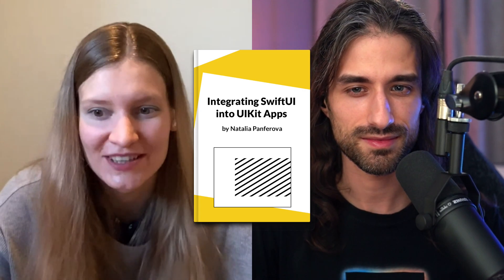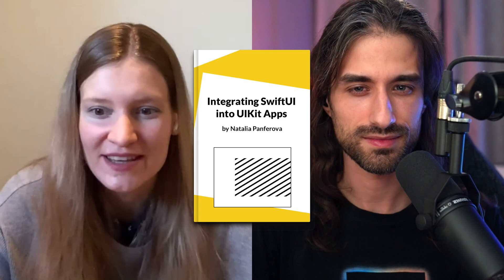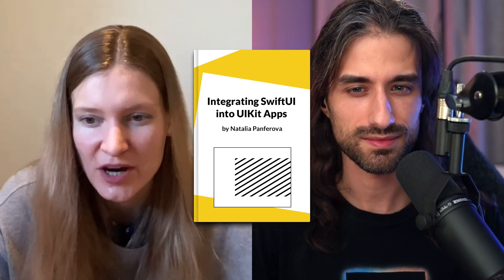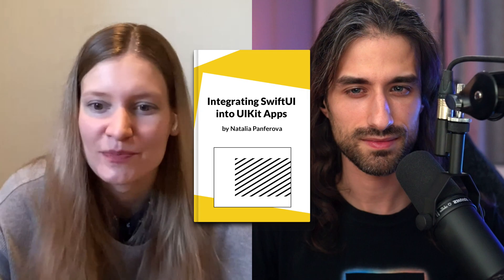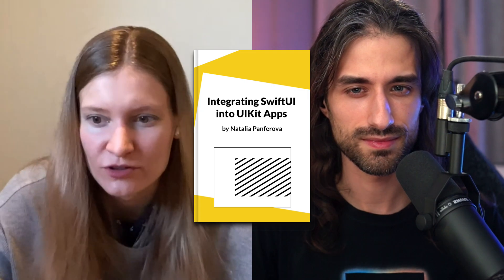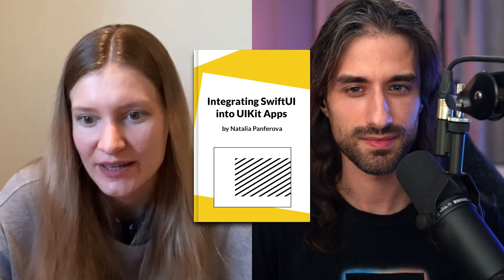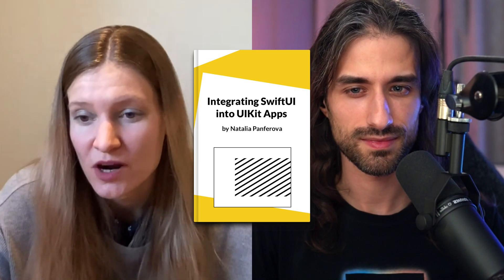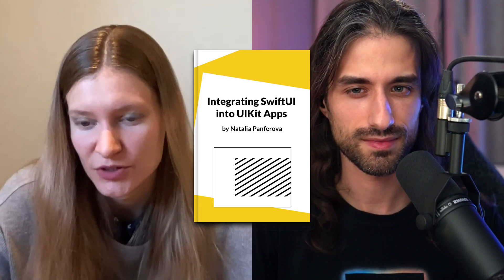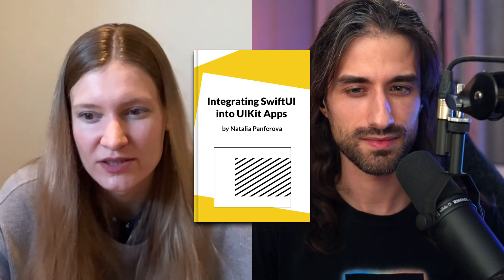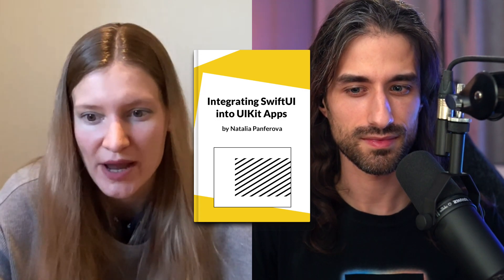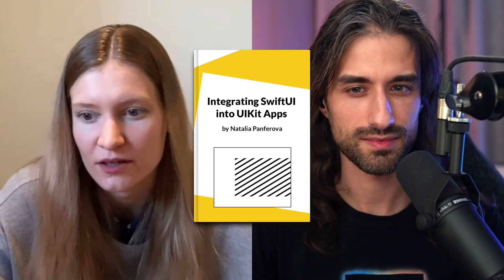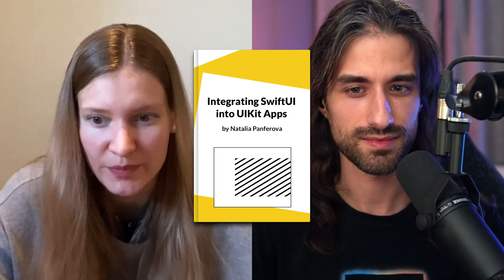So the book is called Integrating SwiftUI into UIKit apps. And it showcases various ways to add SwiftUI to existing UIKit applications, such as presenting SwiftUI in a separate view controller, embedding SwiftUI views into existing UIKit controllers, using SwiftUI in collection view cells and building widgets in SwiftUI. It also covers how we could start migrating the app from UIKit to the SwiftUI app lifecycle and reuse some of the existing UIKit code inside the updated SwiftUI app.